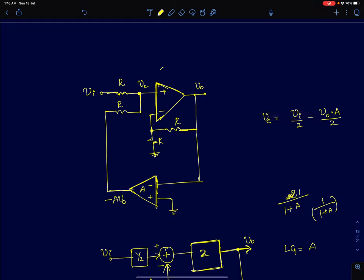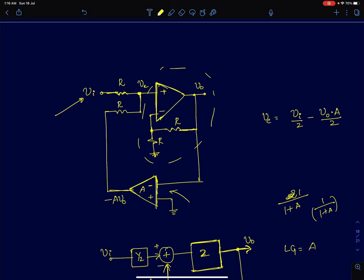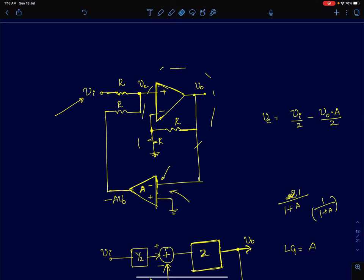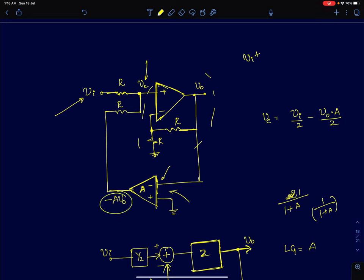Shown here is a circuit where this part is a non-inverting amplifier with a gain of two. I've applied the input here and I'm feeding the output through an open-loop op-amp with gain A. I'm feeding the output at the inverting terminal, so the voltage being fed back is minus A times v-out. At this node, using two equal resistors, the error voltage is vi minus A·v-naught, all divided by two.